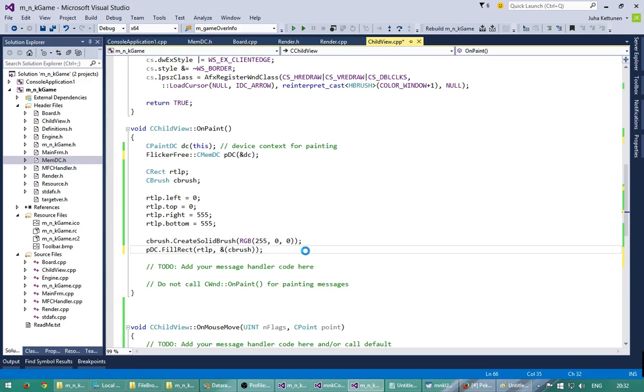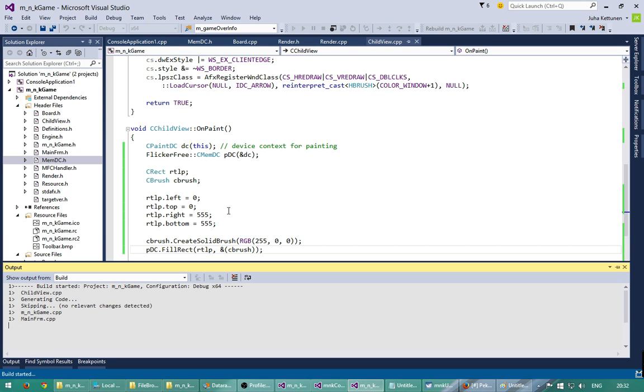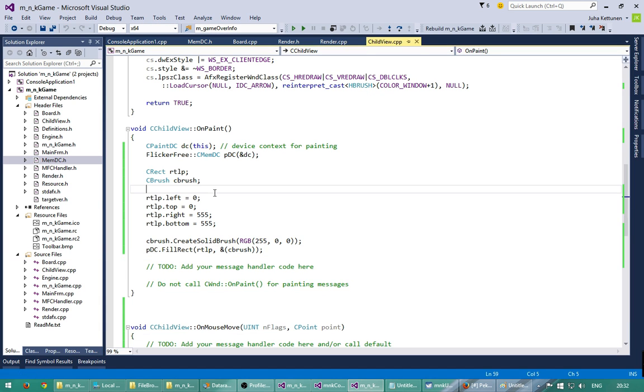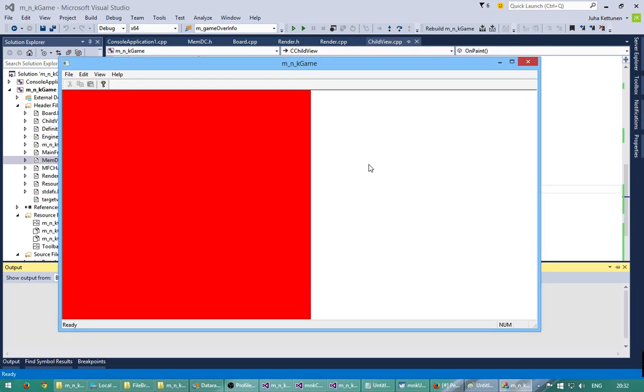So if I compile now and run. So now I am moving my mouse and there is no flickering at all. Because it doesn't anymore erase the background with white color.